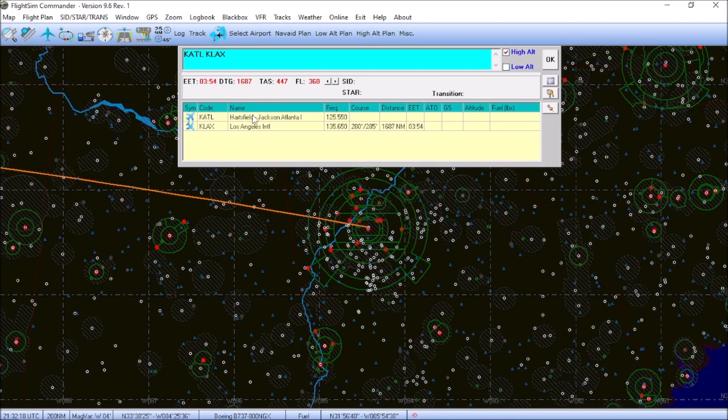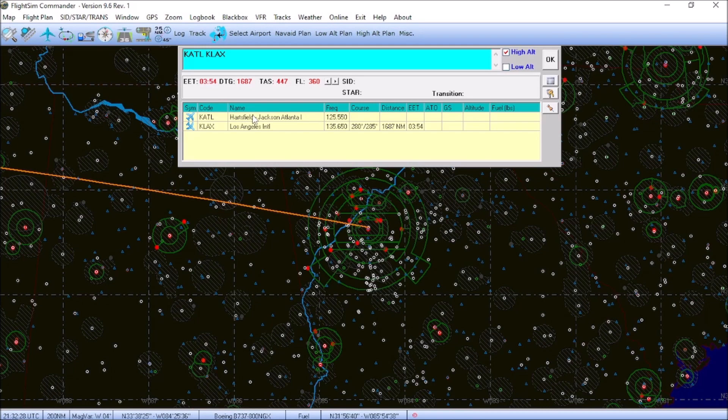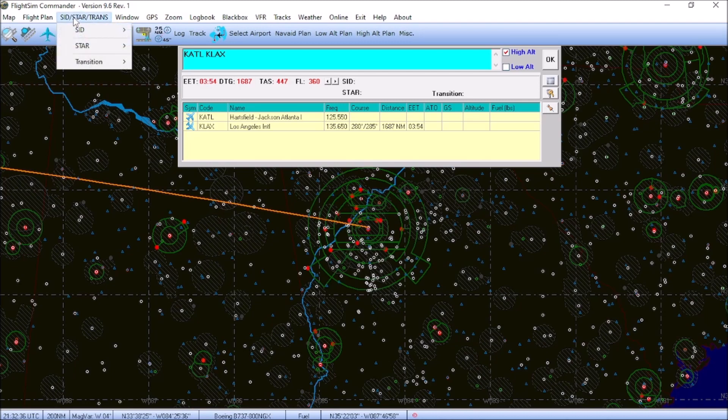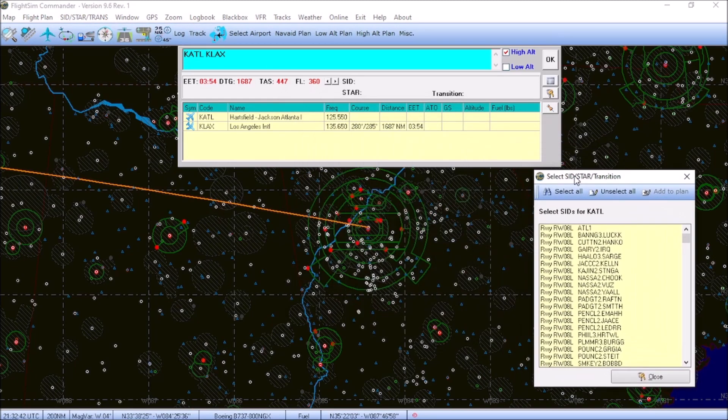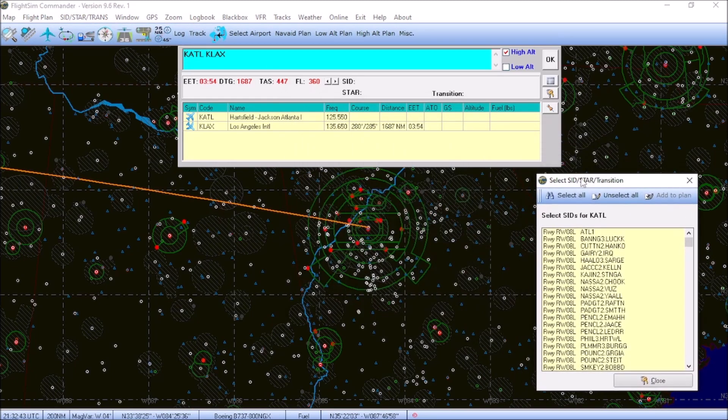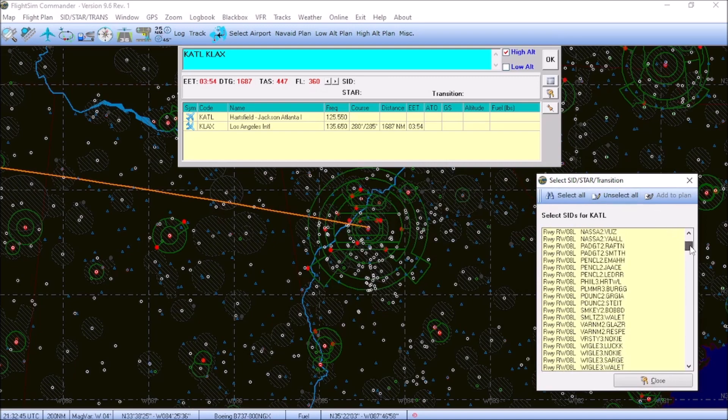Now that we have our departure and arrival airport set in the flight plan, we're going to go ahead and choose a standard instrument departure. Because we want to fly this as realistically as possible, and this is what they do in real life. So, what we're going to do is we're going to go ahead to the top menu, click on SID-STAR and transition. Hover over the SID, hit select. It'll pull up this dialog box for you.